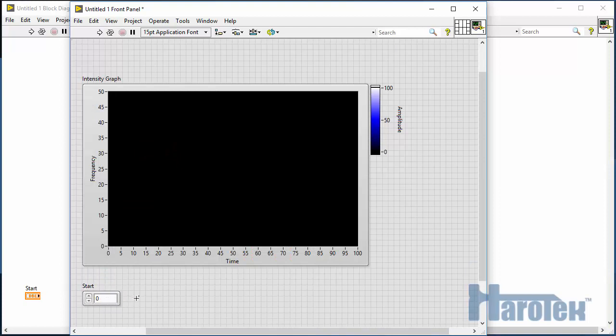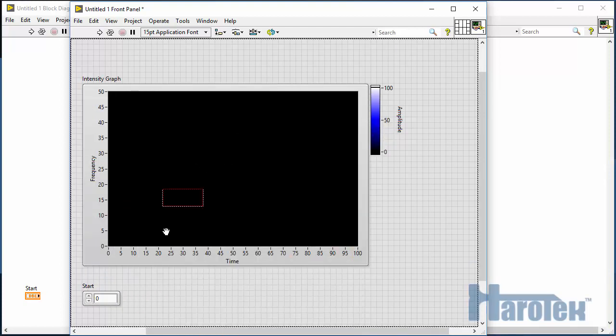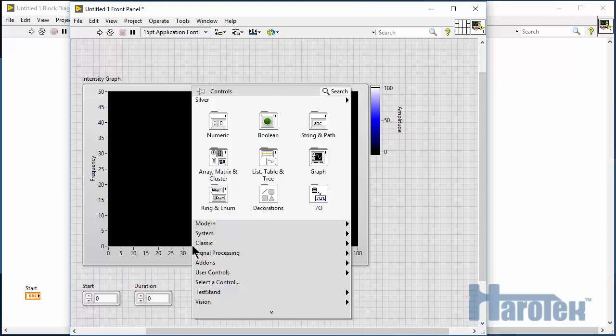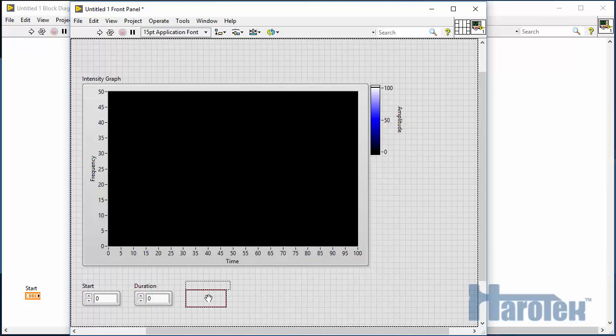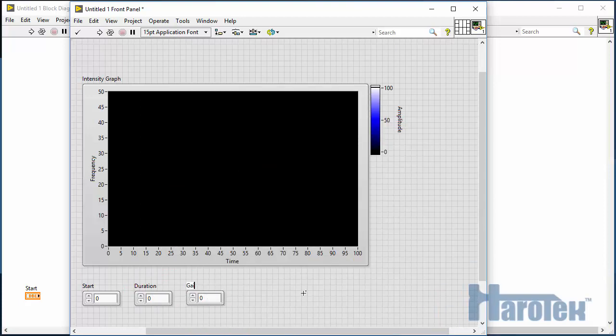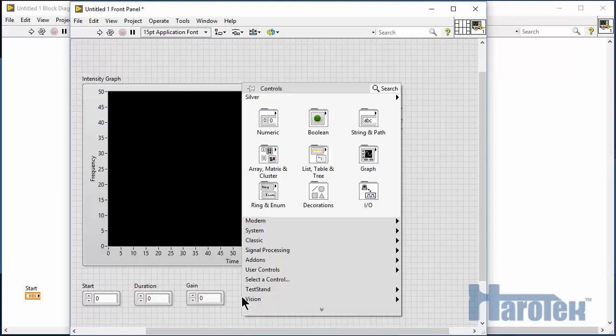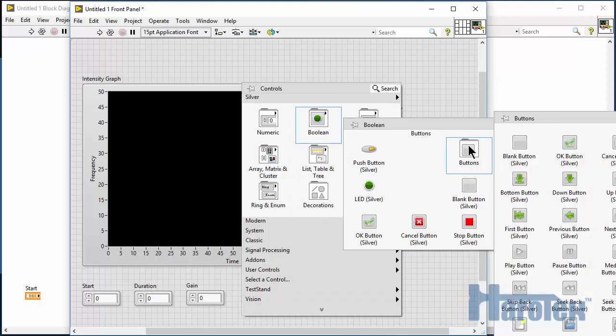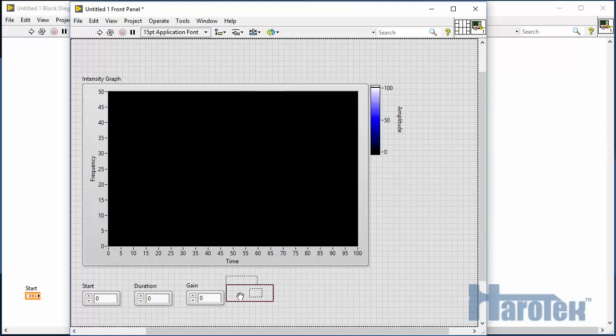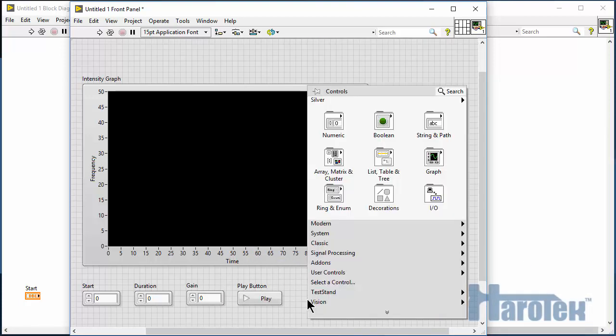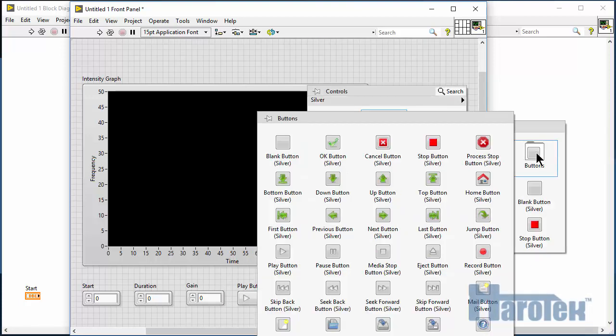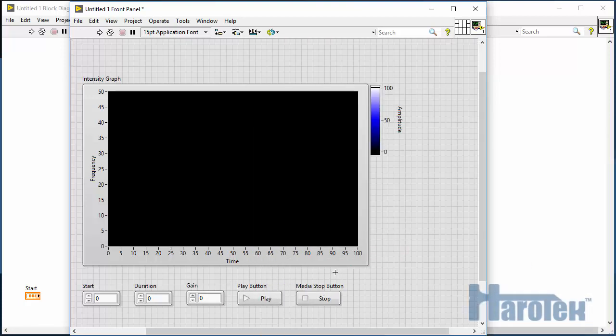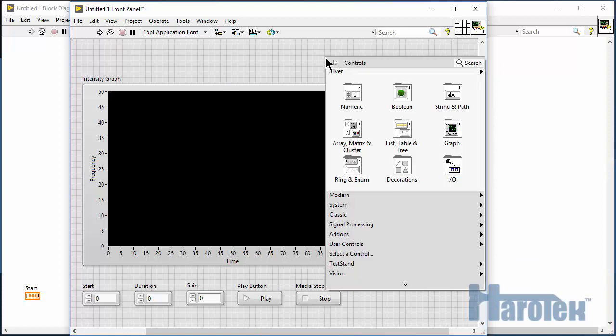The start time, the duration of the acquisition, signal gains, and I use the play button to start the acquisition and the media stop button to stop the acquisition. And a stop button to stop the VI.